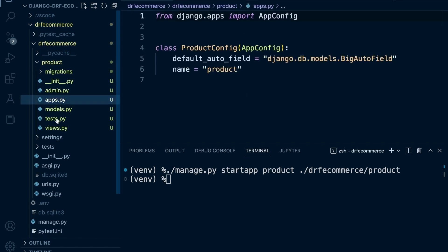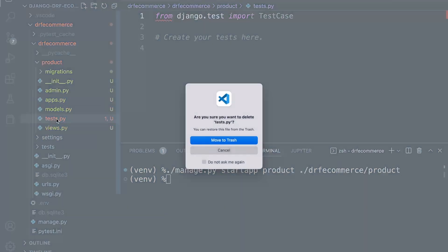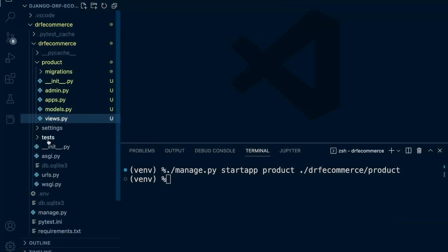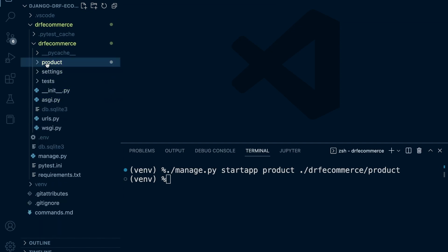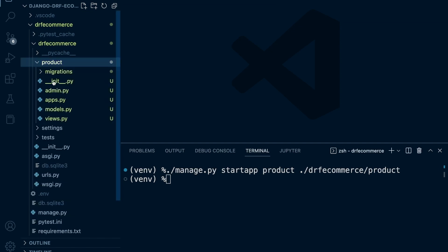For example, the testing file we're not going to need because everything is going to be in our testing folder here. Everything else can stay for now. So that's going to be our new product app.